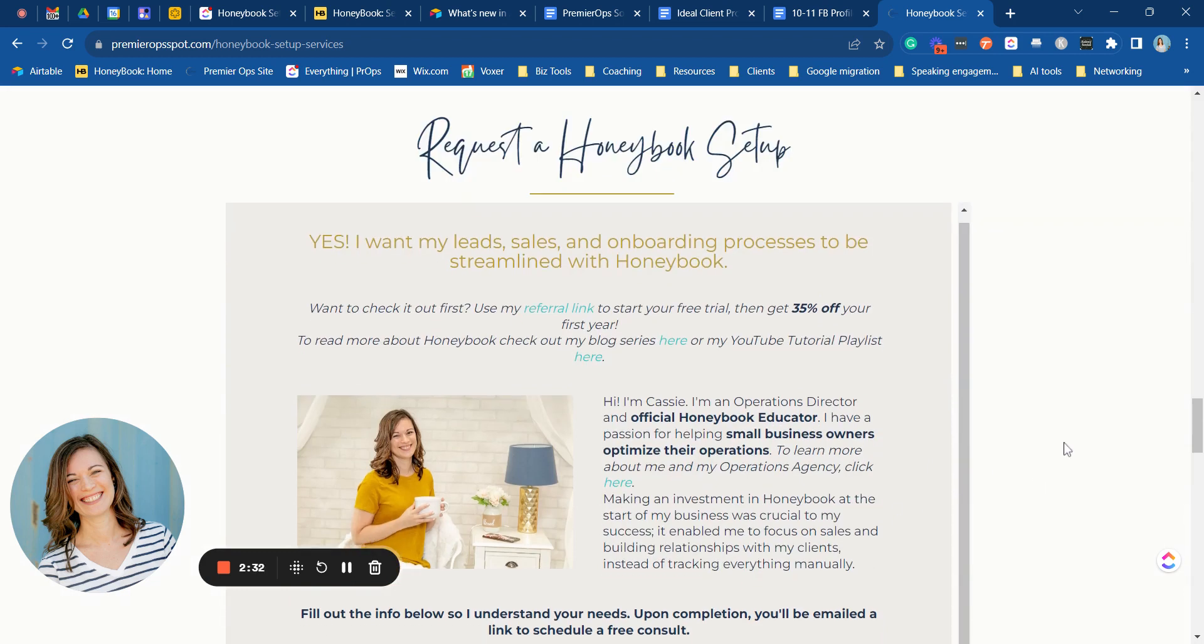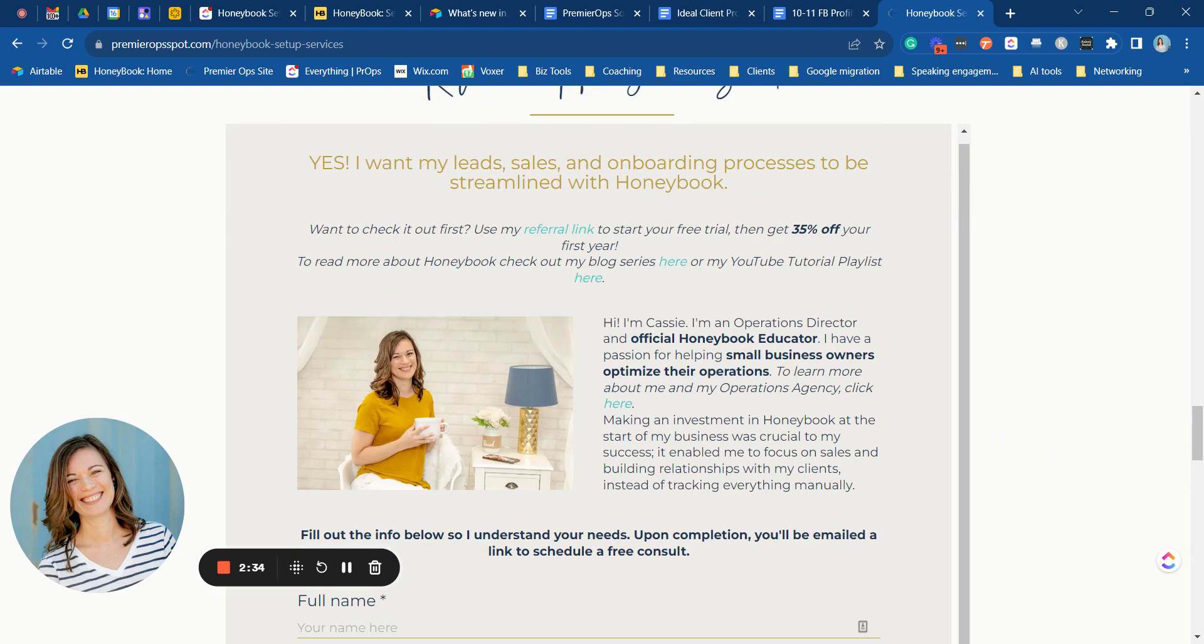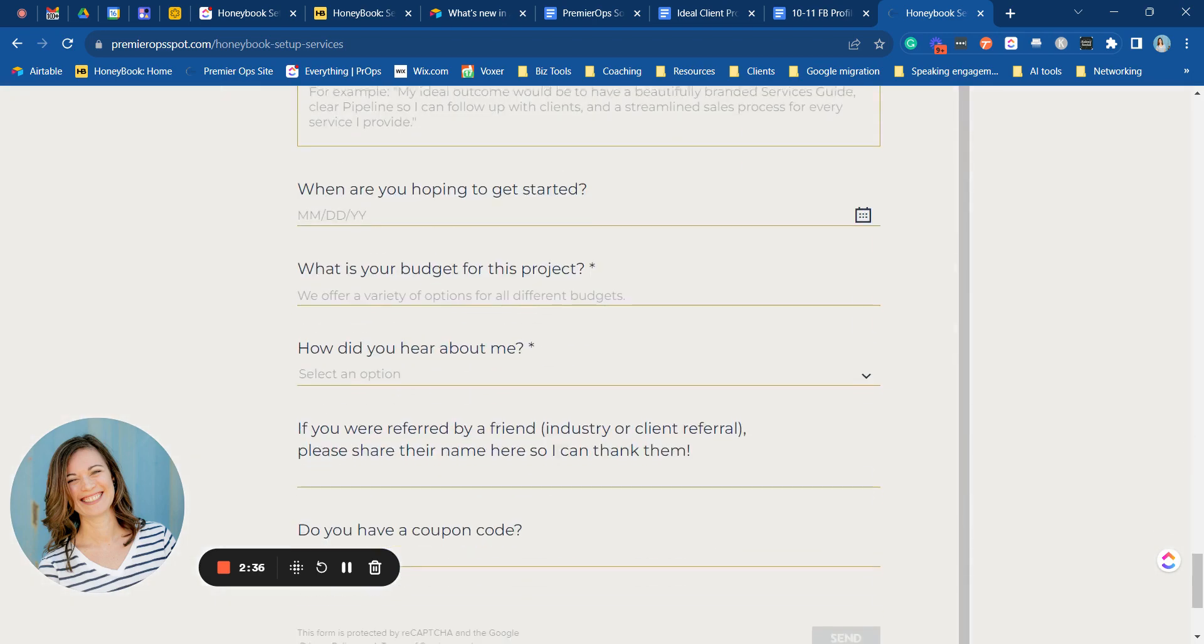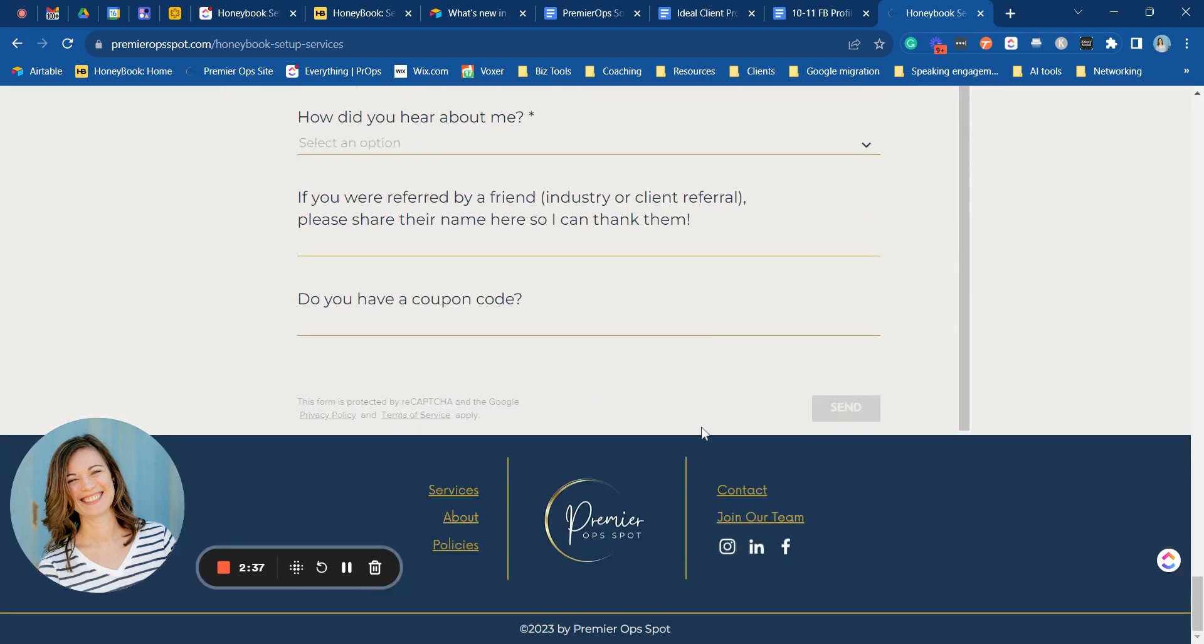So make sure that if you're doing this yourself that you can extend this iframe all the way down to the bottom so that your send button from your contact form is actually displayed here.